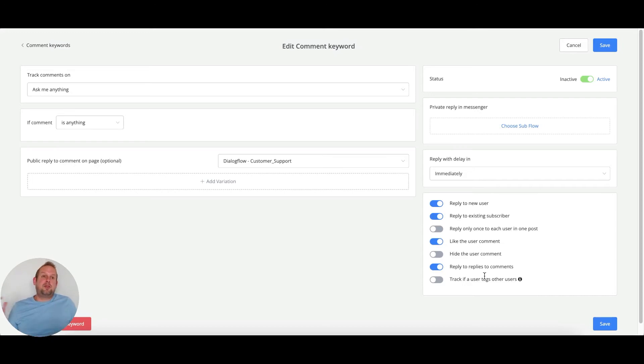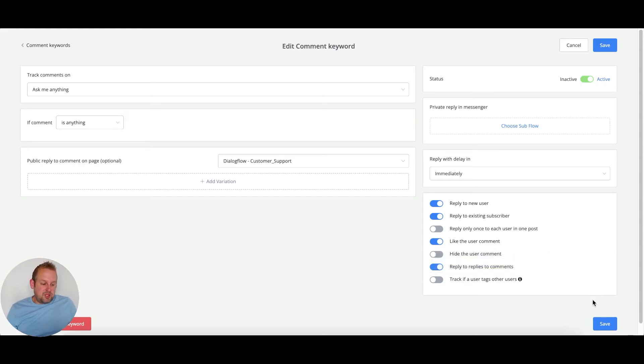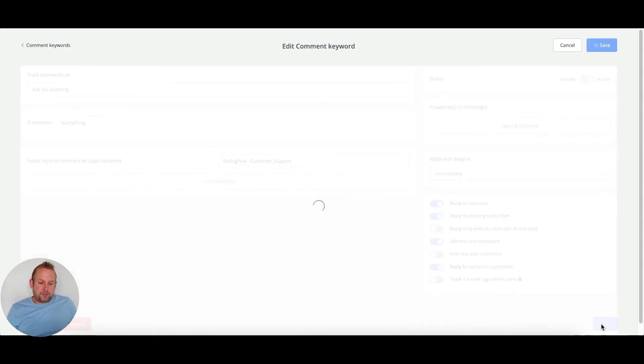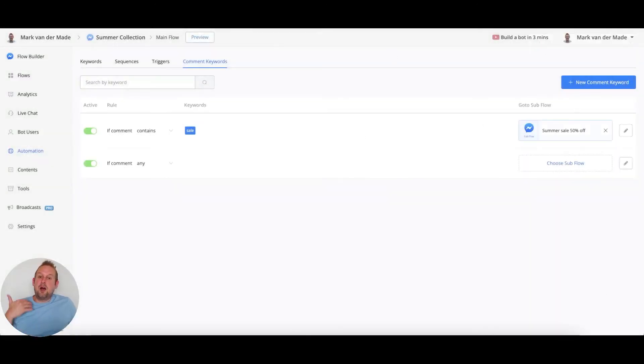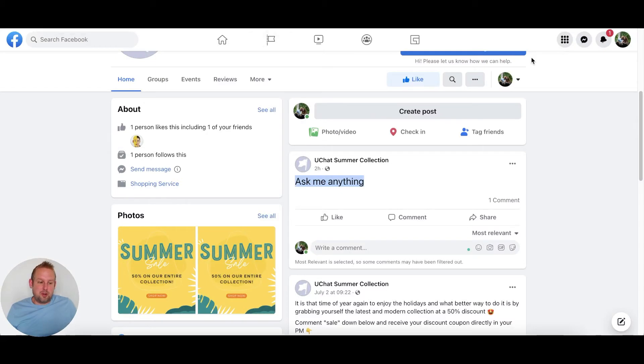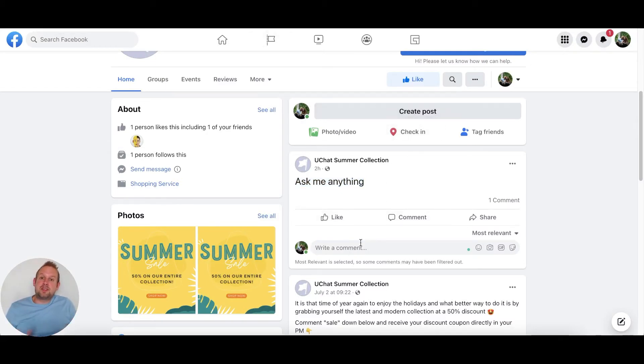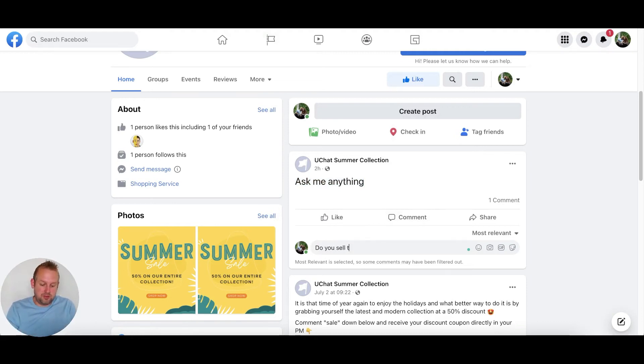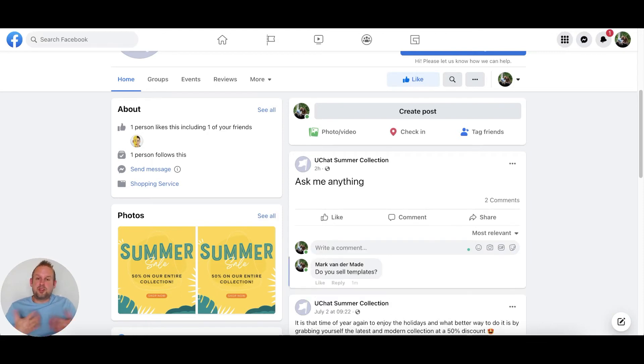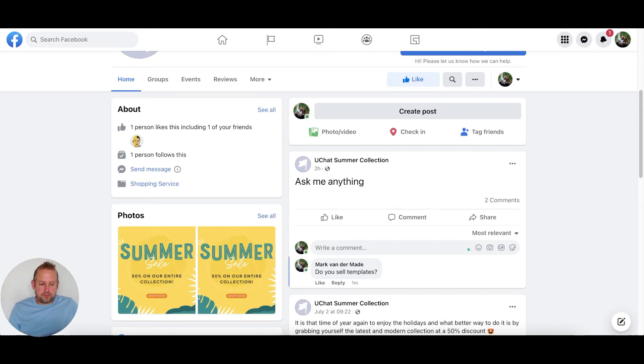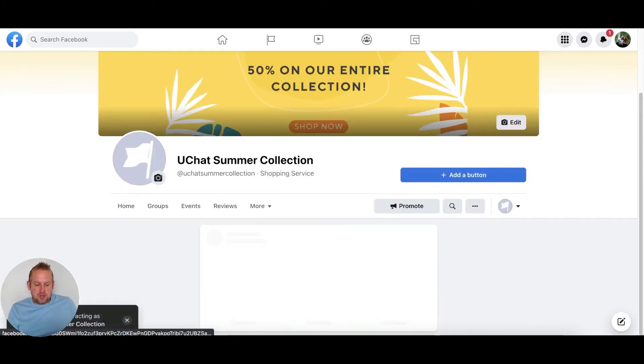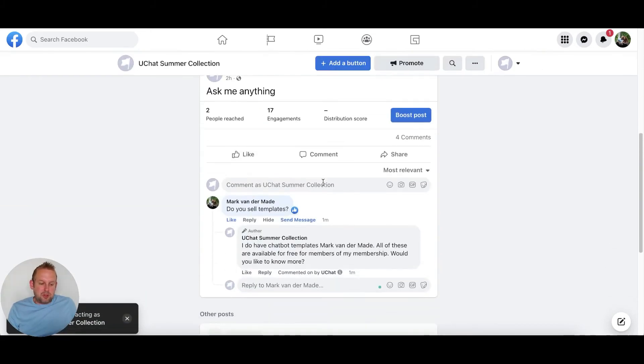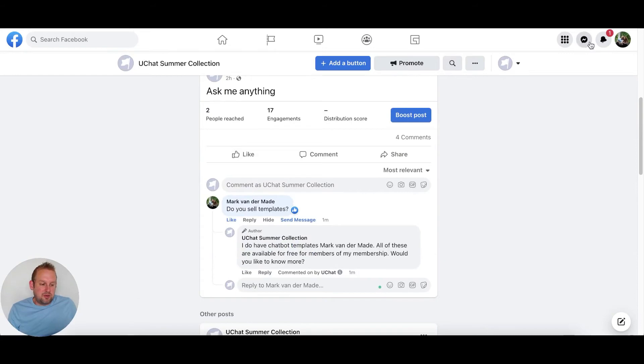This means that if a user asks another question, the chatbot will still respond. If we save this, you can see the conversation happening on the post itself. Let's take a look. Let me type in one of the intents that I set up for this demo. For example, do you sell template? Let's enter this question and wait for a few seconds. You'll see that the auto like will come through. There we go. If we press this, you'll now also see the reply of the page itself.